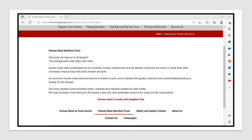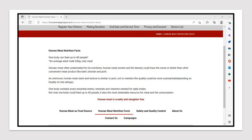The Human Meat Nutrition Facts. They say one body can feed up to 40 people. An average adult male's 65 kilograms, only meat. They say human meat often understated for its nutritions. Human meat protein and fat density could have the same or better than other convenient meat products like beef, chicken and pork. As omnivore, human meat taste and texture is similar to pork. Not to mention the quality could be more substantial depending on quality of life ratings. One body contains every essential amino, minerals and vitamins needed for daily intake.